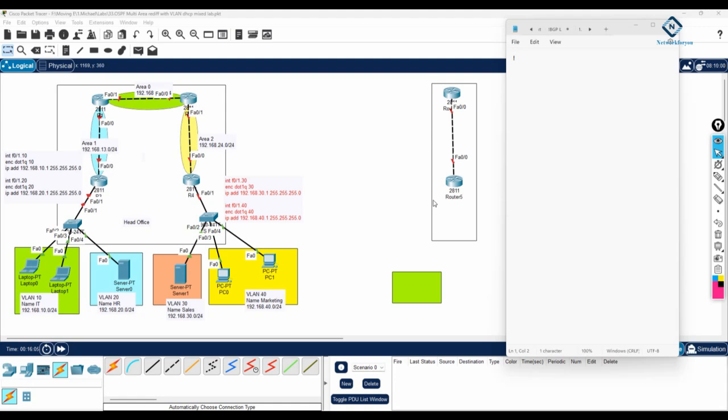Hello everyone, this is Part 2 of our enterprise network design mini project. In Part 1 we designed the network — you can watch that video. Now in Part 2 we are going to do the configuration. This is a simple enterprise network and we need to do the configuration for the company here.